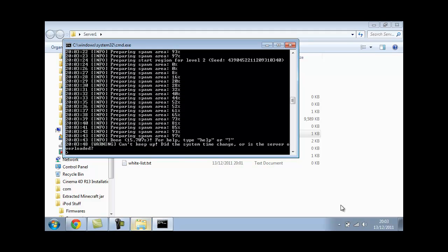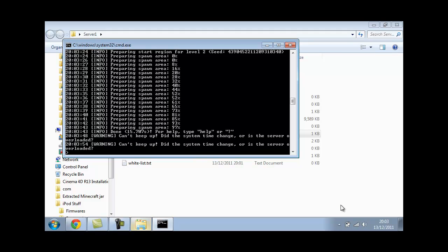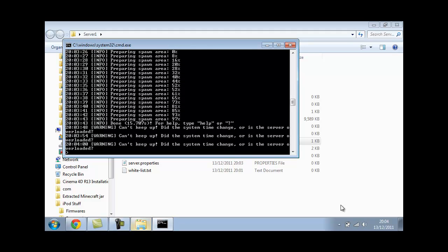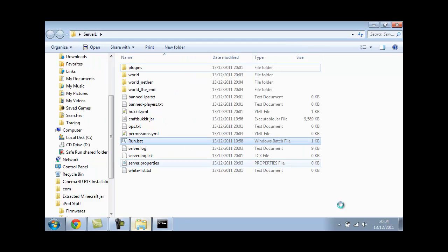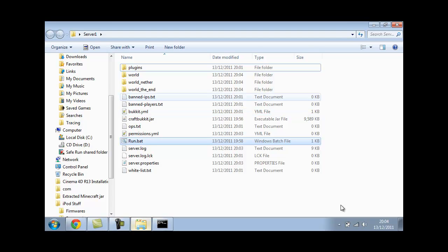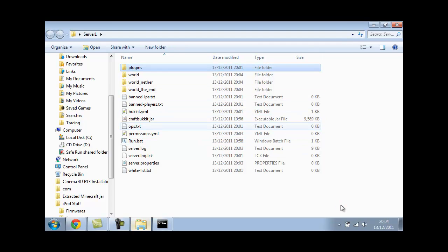Okay YouTube, I'm back. And my server's finished generating. You might get an error saying warning, can't keep up, did the system time change or did the server overload? Just ignore that. That won't affect your server in any shape or form. And when you go back to your server 1 folder or server folder as mine's called, as yours will be called, you'll get a load of files.